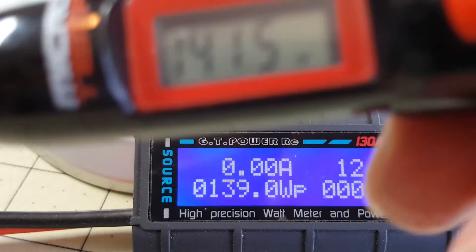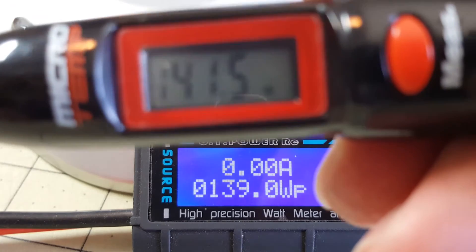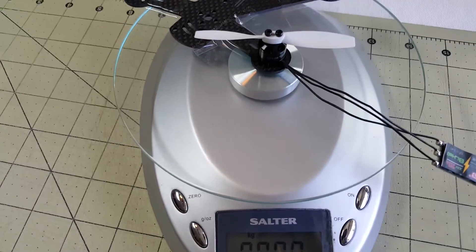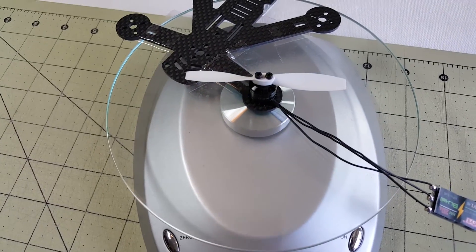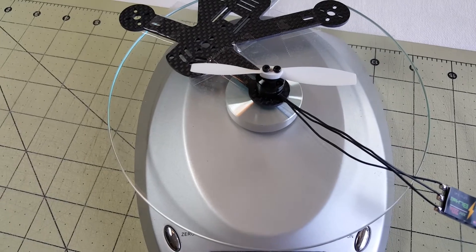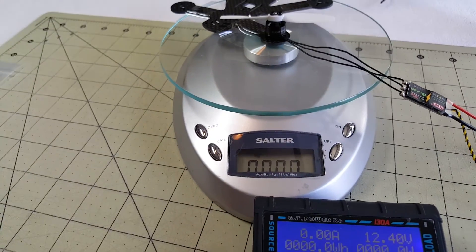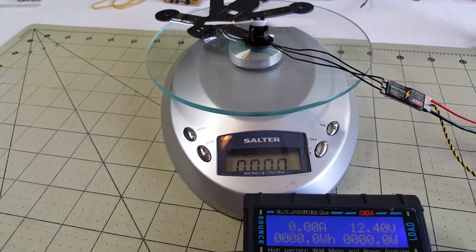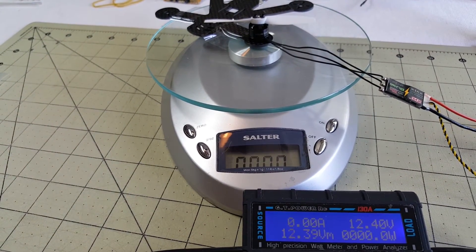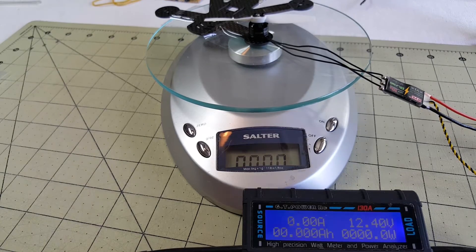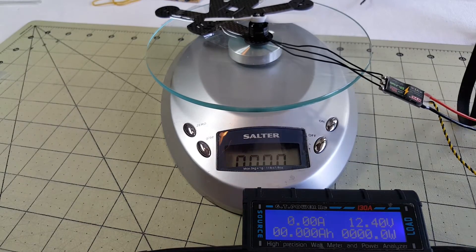Full throttle is 141.5. Okay, so I put the 3020 prop on here. I'm going to test how hot this gets. So the temperature now...